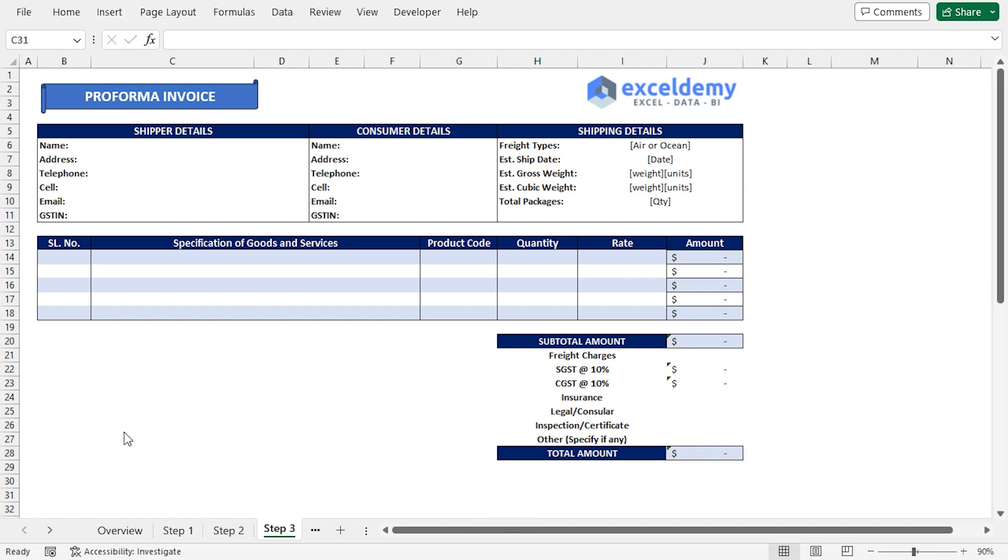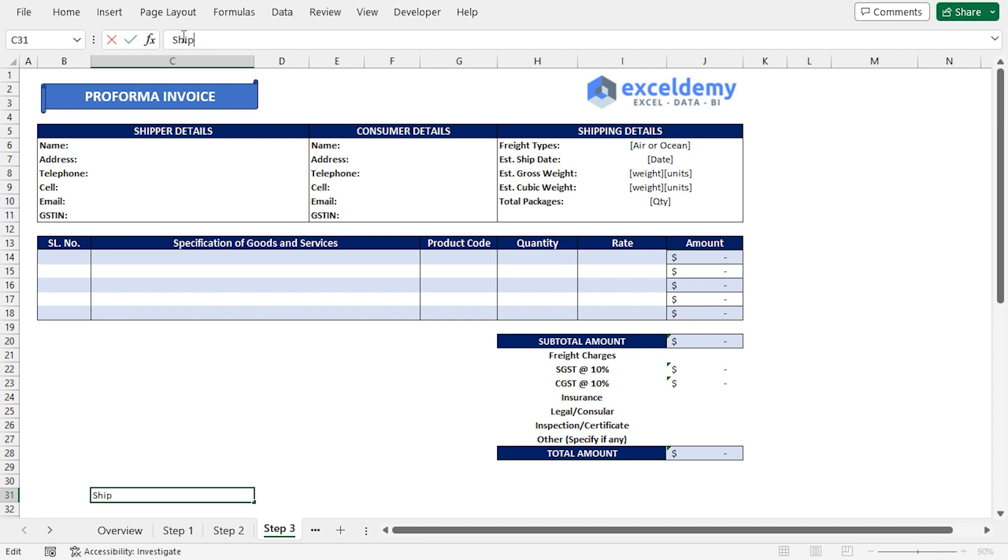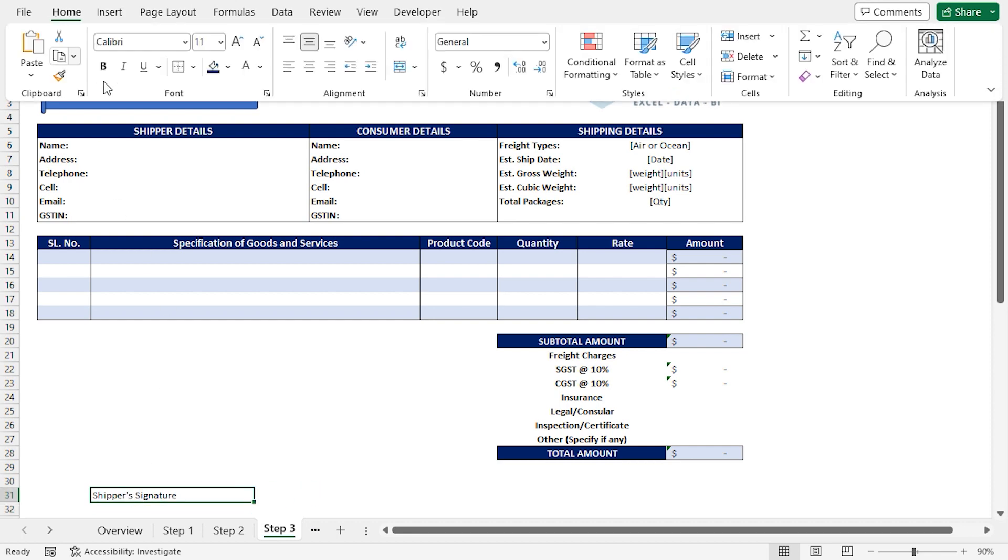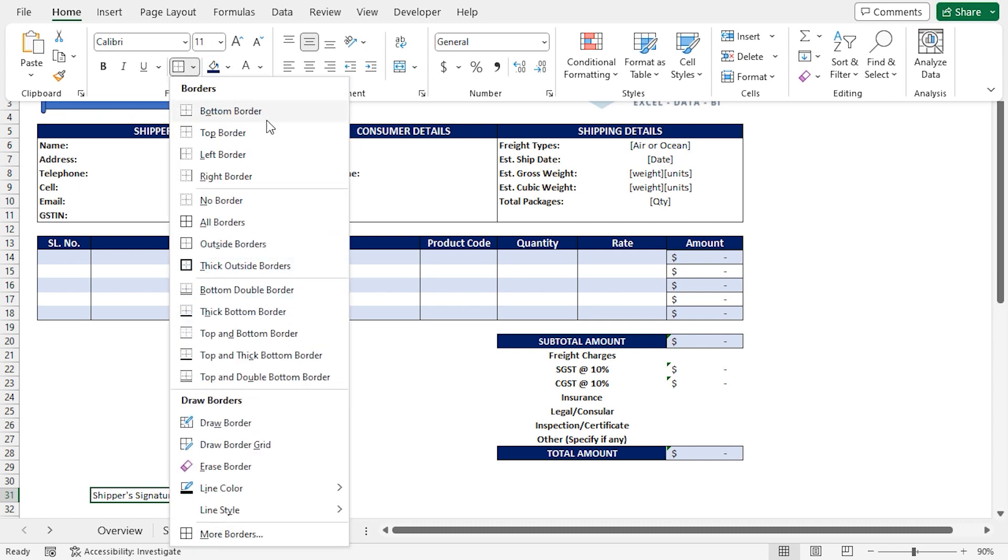Now I'll add the Shippers and Consumers Signature section. I'll go to the C31 cell. In the formula bar, I'll type Shippers Signature and press Enter. Then I'll select the C31 cell again, click the Home tab. In the Fonts section, I'll click on Borders drop-down and choose Top Border.